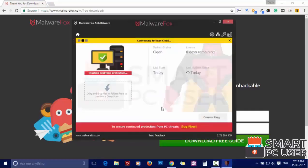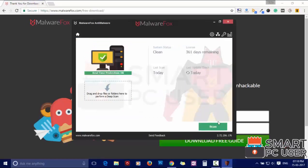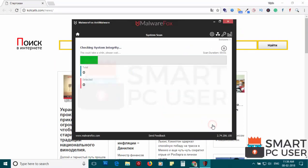After the installation, let it update and load recent signatures. Now press the Scan button. It will scan your PC for potential threats.